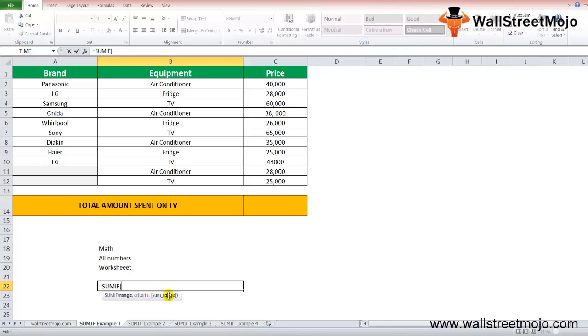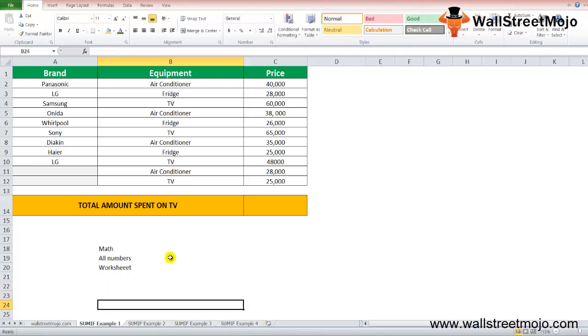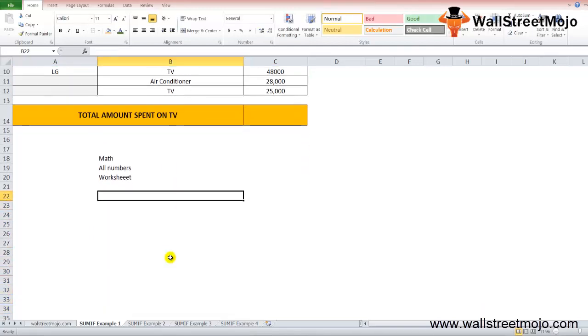If no value is specified, it refers to the first parameter, which is the range, as the range of cells to be summed. How to use this SUMIF function? A very important question.